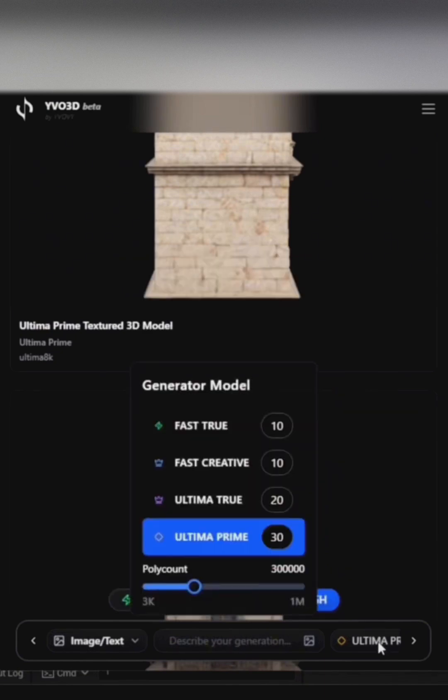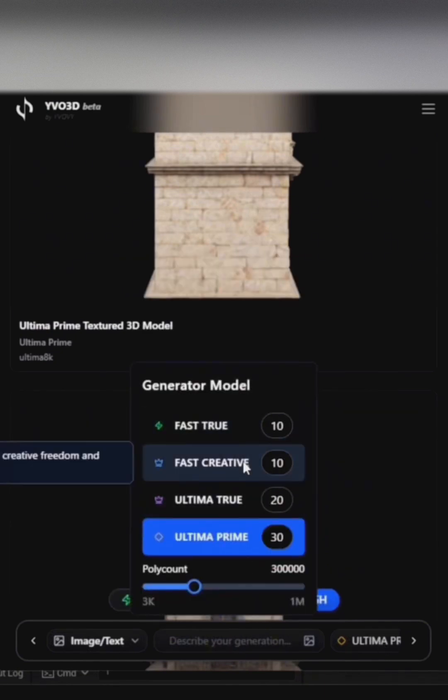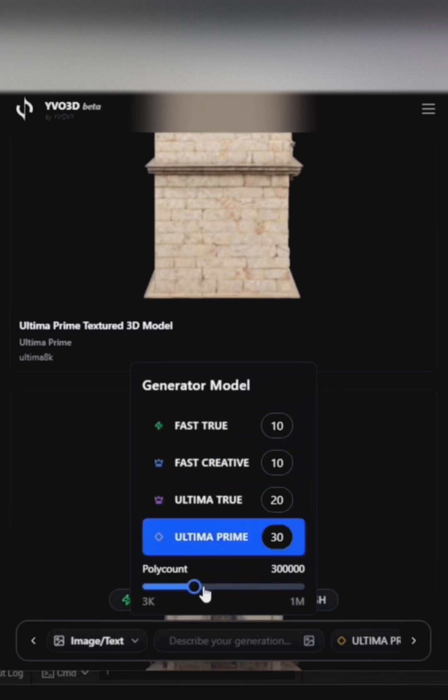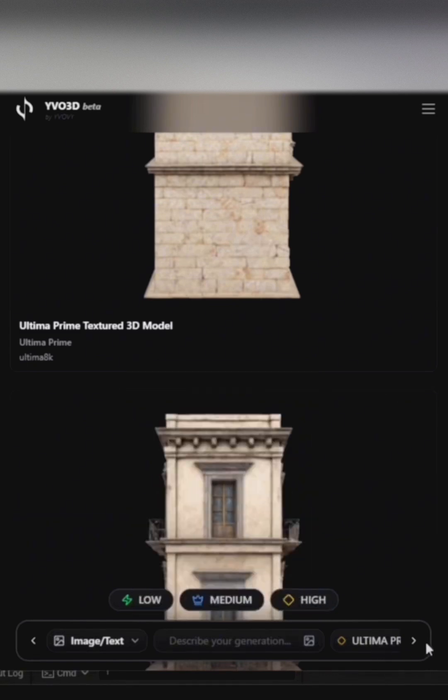In the model generator, we have Fast True, Fast Creative, Ultima True, and Ultima Prime. Ultima True is for most models, Ultima Prime for complex ones, and you can adjust polygon counts too.